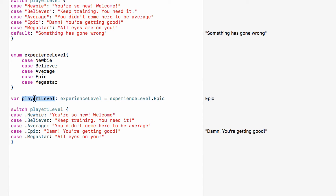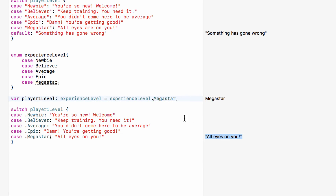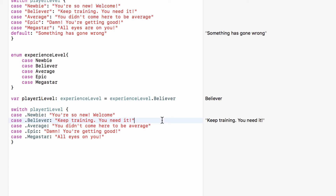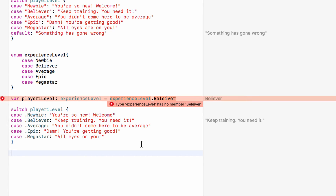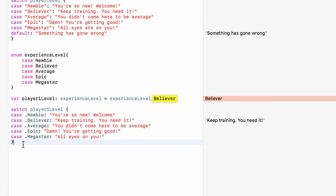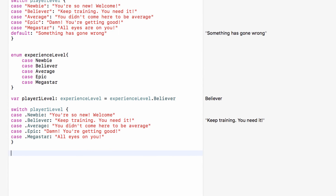Now with player1Level set to epic, it prints 'Damn, you're getting good'. Set it to megastar and it prints 'All eyes are on you'; believer prints 'Keep training, you need it', and so on. And now if we make a typing error in believer, we no longer get the bug of printing 'Something has gone wrong' — the code won't even compile. So many potential problems can be eliminated with the use of enums.